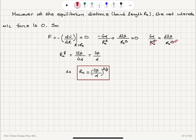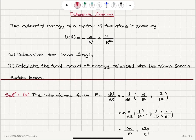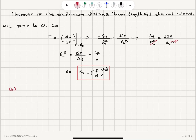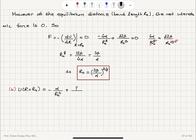Now, how much energy will be released when these atoms form a stable bond? That's Part B. The value of the potential energy when R equals R₀, the equilibrium distance, will be minus alpha divided by R₀ to the fourth power plus beta divided by R₀ to the twelfth power. Substituting our result into this equation gives minus alpha over R₀ to the fourth power times the quantity 1 minus beta divided by alpha R₀ to the eighth power.